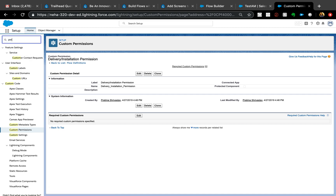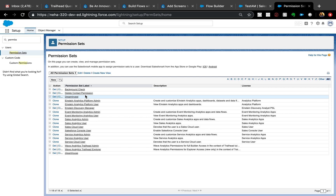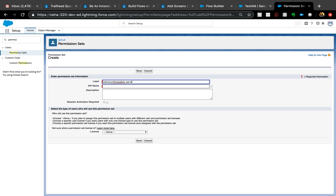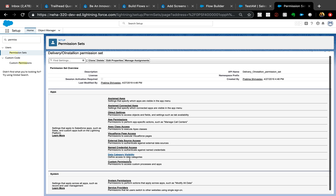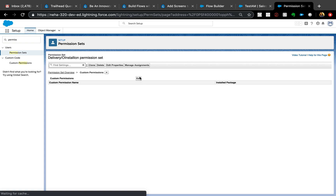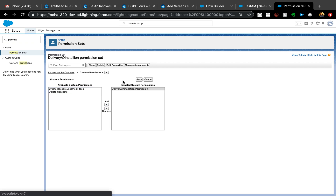Once you've created the custom permission, you need to add it to a permission set, because you can't directly assign a custom permission to users — it must go through a permission set. I'll create one called 'Delivery Installation Permission Set', leave it with a generic license, then click on Custom Permissions within the permission set, edit it, and add the custom permission we just created and save it.